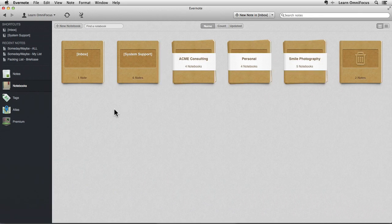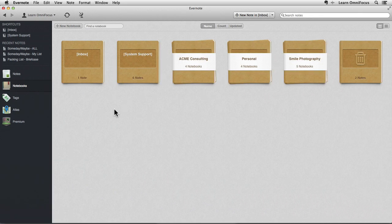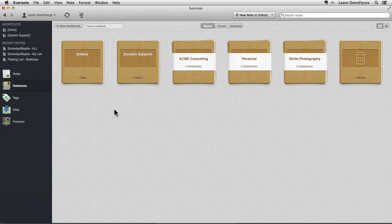To begin with, I'll give you a quick tour of the Evernote database we'll be using for this tutorial. It's based on a fictional character called Robin, who has been featured in other articles and videos here on LearnOmniFocus. In a nutshell, Robin has an active personal life, a full-time job at Acme Consulting, and a side business called Smile Photography.